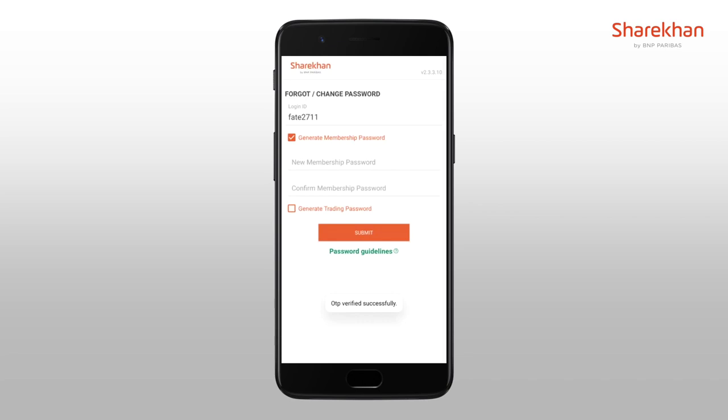After the successful OTP verification, type in a new membership password you wish to create and confirm it by re-entering.